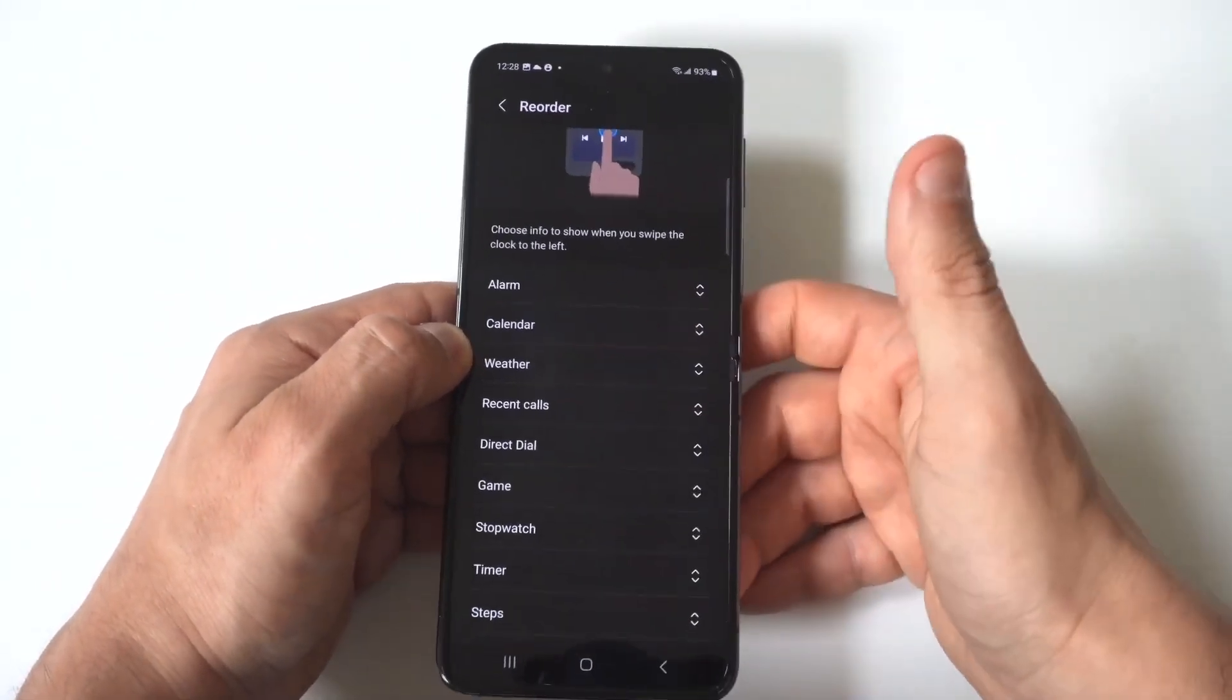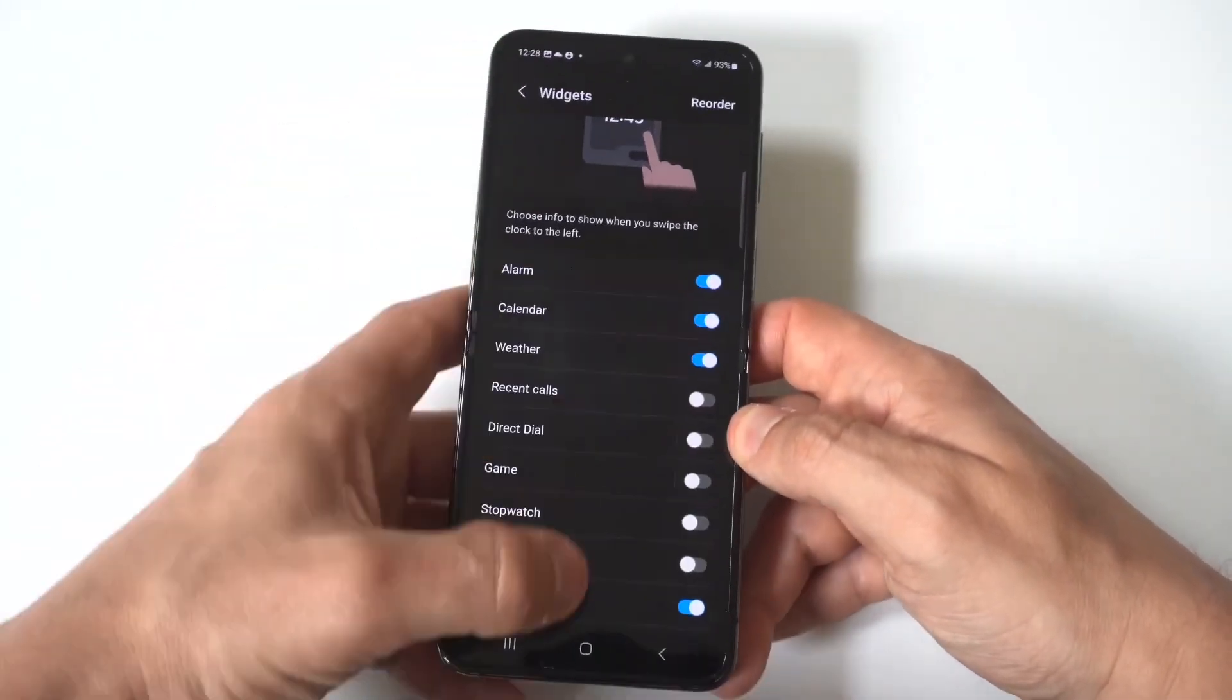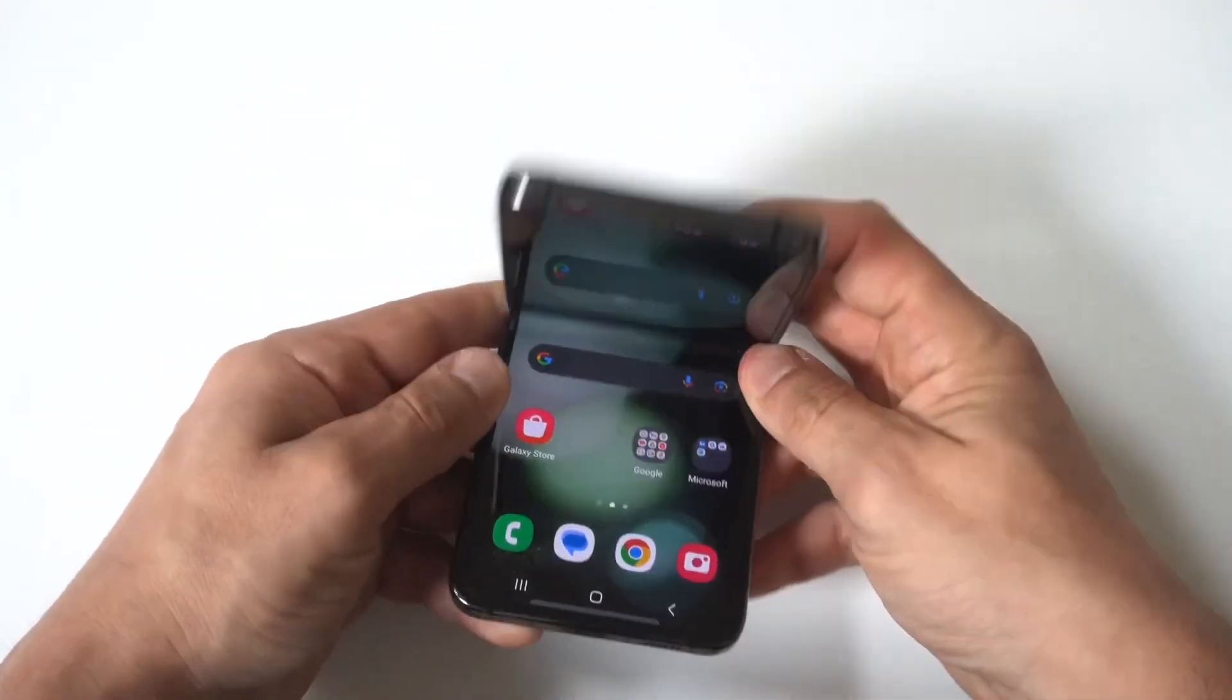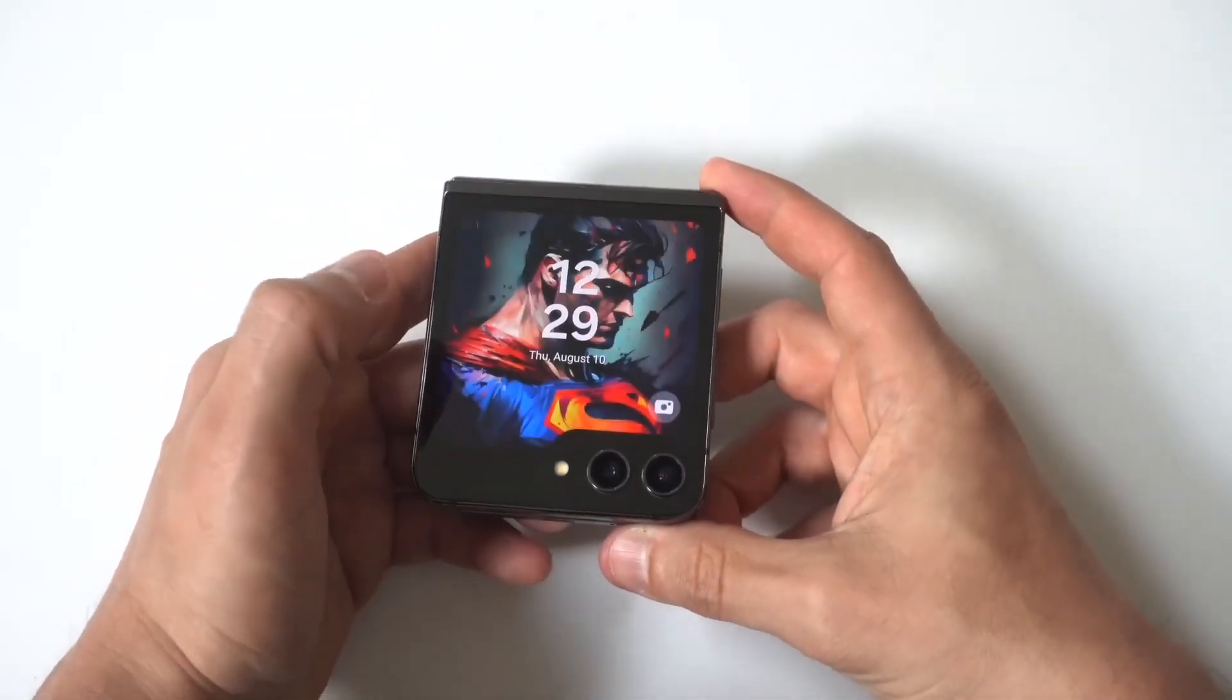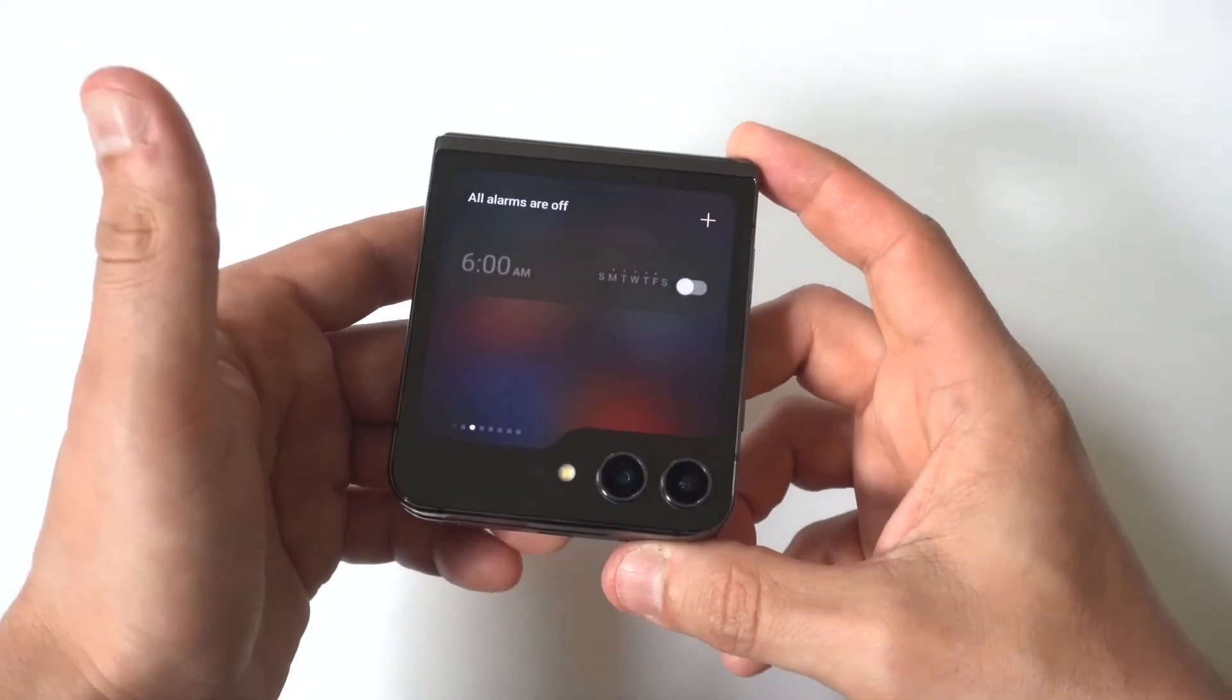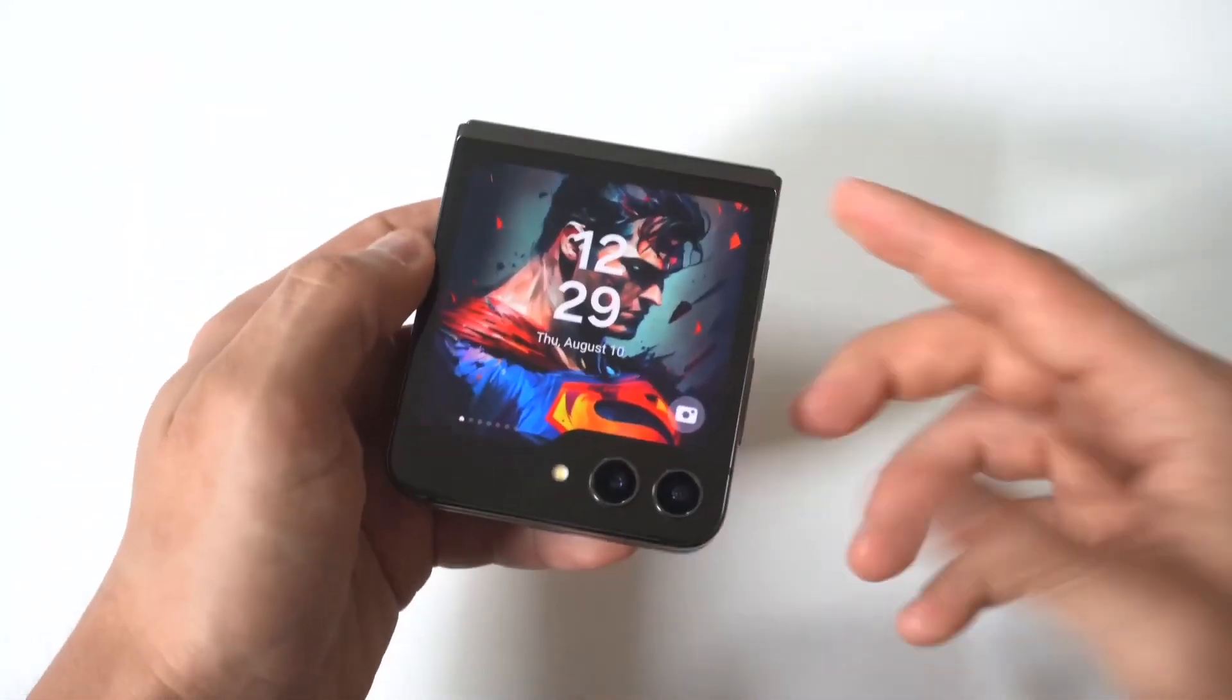Okay, and now let's go back to our cover display and check this out. Okay, there we go. All right, so we've got the alarm, calendar, weather, etc.